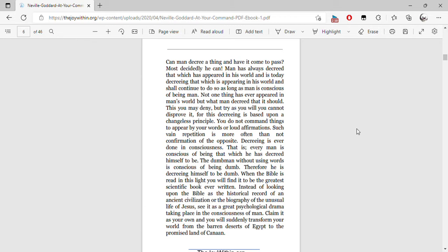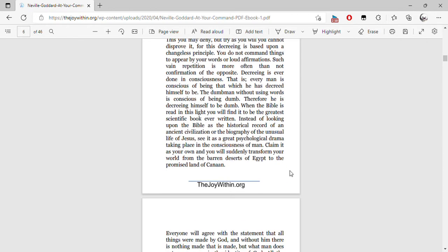When the Bible is read in this light, you will find it to be the greatest scientific book ever written. Instead of looking upon the Bible as the historical record of an ancient civilization or the biography of the unusual life of Jesus, see that a great psychological drama is taking place in the consciousness of man. Claim it as your own, and you will suddenly transform your world from the barren deserts of Egypt to the promised lands of Canaan.